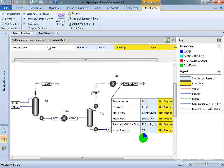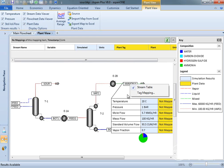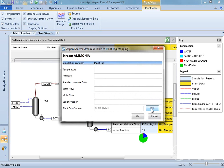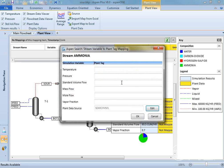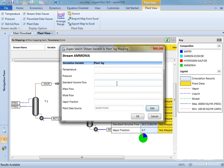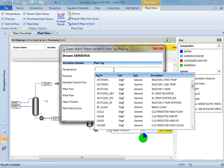With Plant View, you can point to a process data historian and map plant data tags to six stream variables in your simulation. Aspen Search helps identify the right types of tags. For example, it will only show temperature tags when you are mapping to a stream temperature.